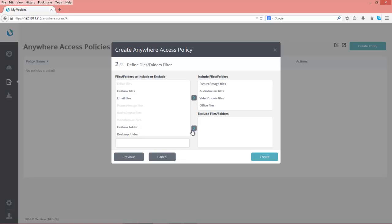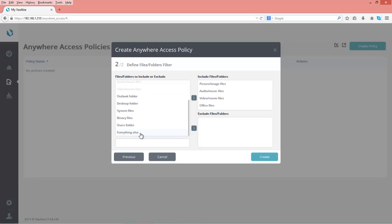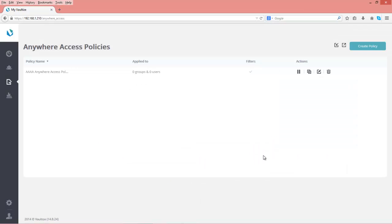For exclusions—if you have an include, you always have to have an exclude—we'll exclude everything else. We have now created our Anywhere Access policy. The next step will be to apply this policy to John.